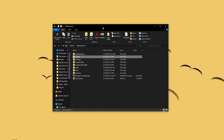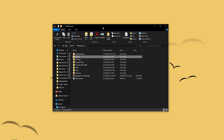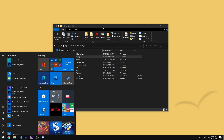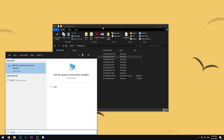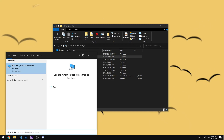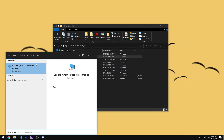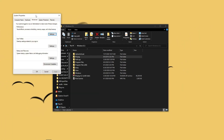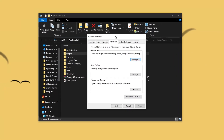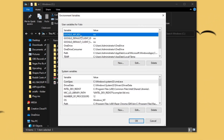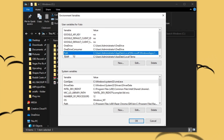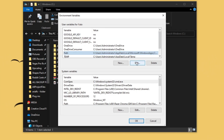Then click the Start menu and type "Edit the system environment variables" — it should show up right here. Go ahead and click that, then click Environment Variables. In the top menu, just click Path and then click Edit.